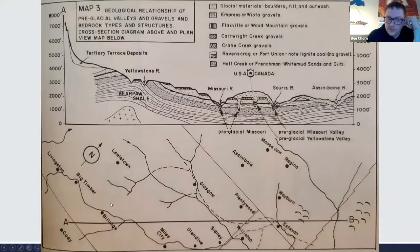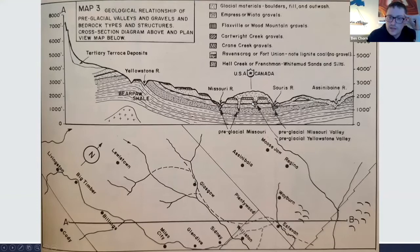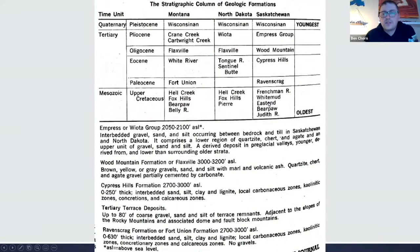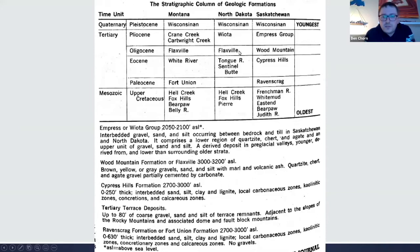A cross-section from roughly Cody up into Canada shows the different river valleys and pre-glacial valleys that have been filled with glacial materials and are no longer present. Many of the agate-bearing formations change names as you cross borders — for instance, the Wiota formation in Montana and North Dakota is called the Empress Group in Saskatchewan, and the Flaxville formation becomes the Wood Mountain formation in Saskatchewan.